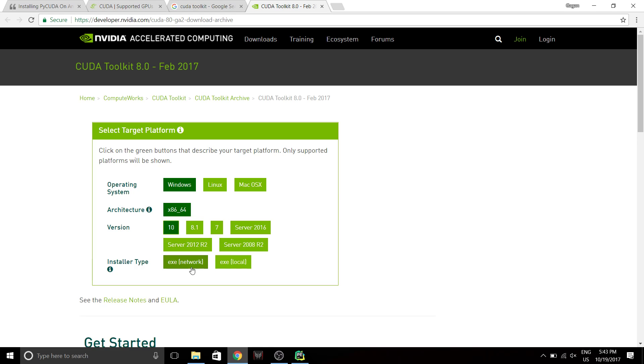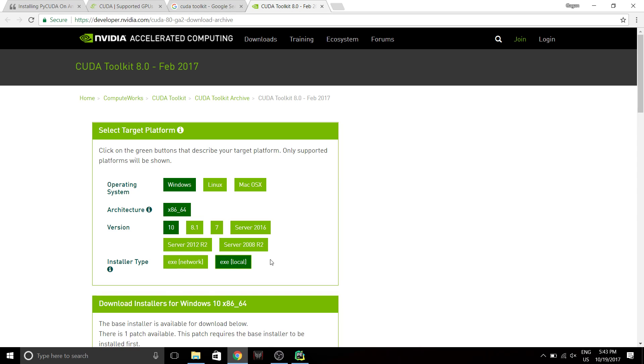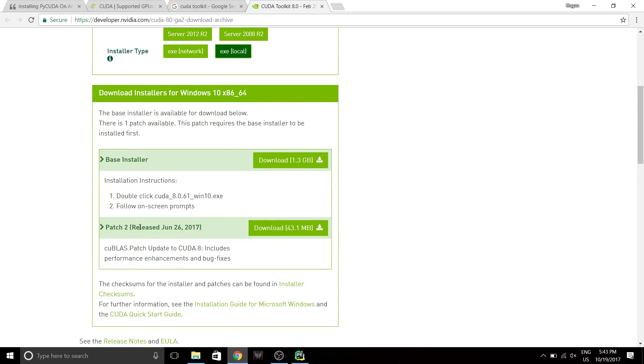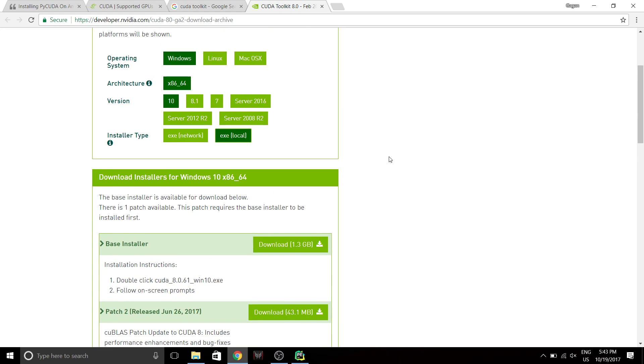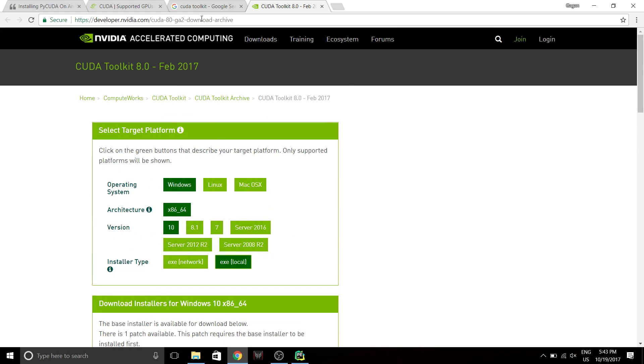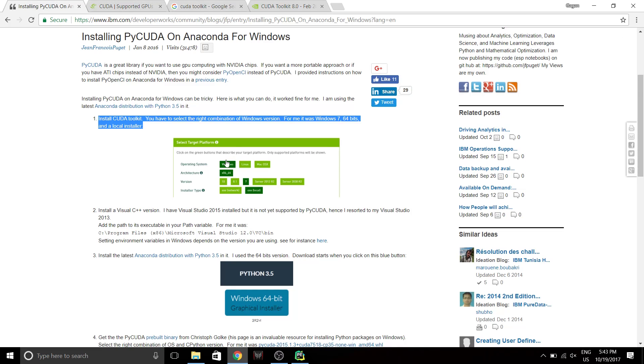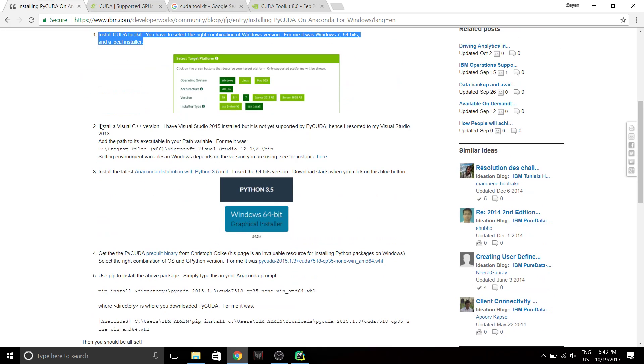So choose the right version. Network is gonna download a small file and download the remaining components later, the only ones that are required. And local is gonna download everything right now, and you don't need internet access later on to install it. So if you go for local, just download these files. I've already done this. It's just a simple next, next, next and install. So once you've done this.